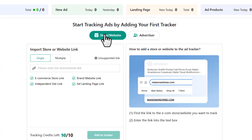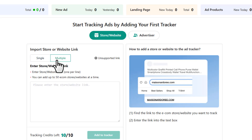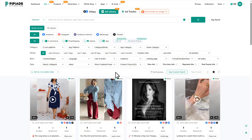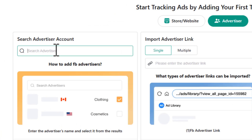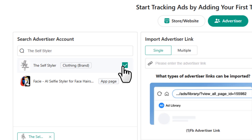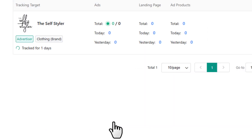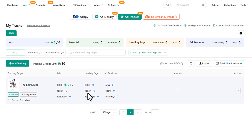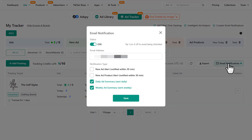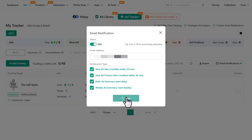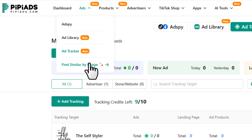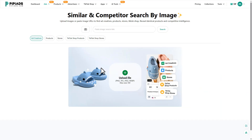You can track stores, websites, or even specific advertisers. To track a store, just paste the store URL and you can add multiple links at once. To track an advertiser, copy their name, paste it in, select the right name from the list, and click 'Add to Tracker.' Now you're tracking everything they do and you'll get an email notification whenever they launch a new product or campaign. Check all the relevant options and hit save.